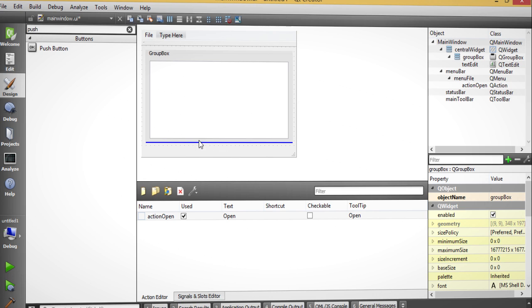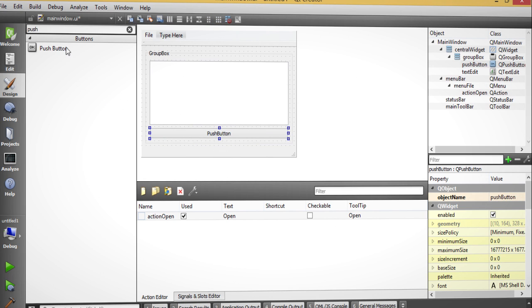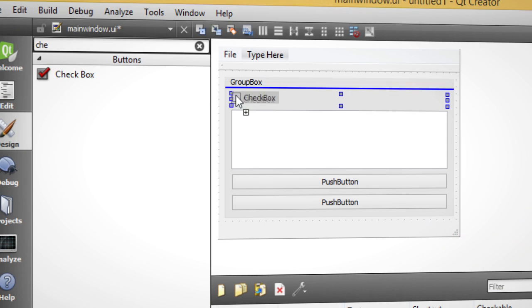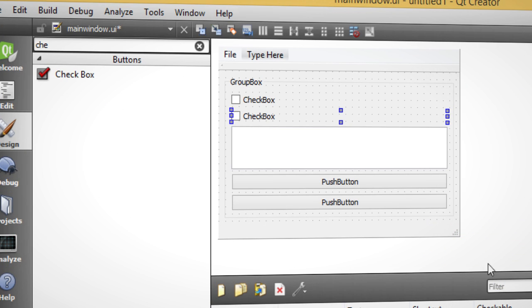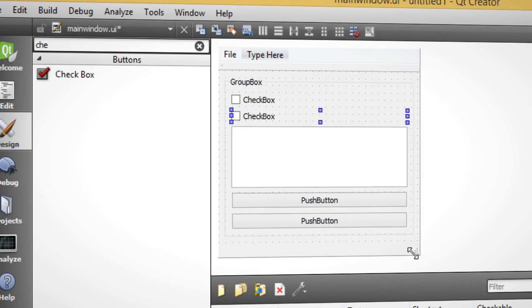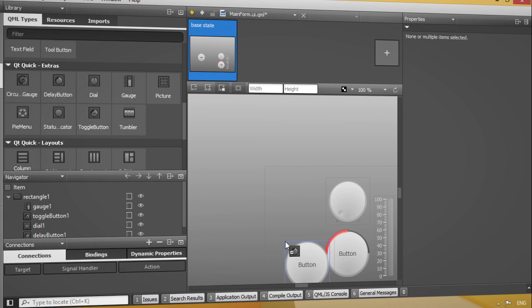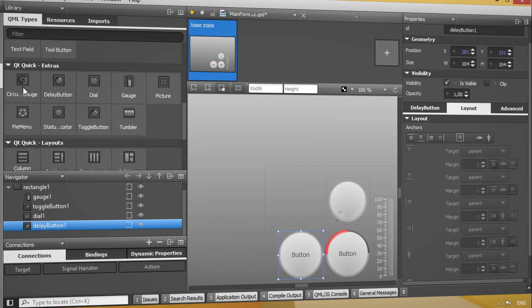You can create user interfaces in a visual manner for traditional desktop applications and for Qt Quick based applications.